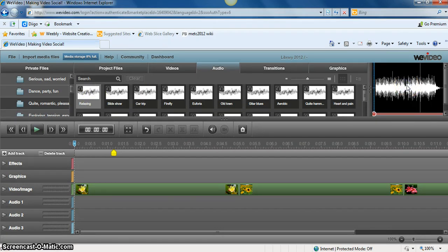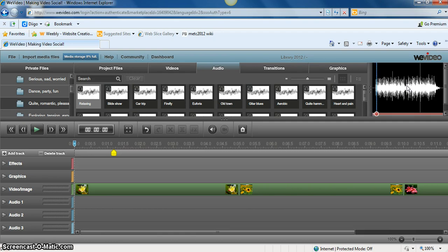You can preview it over on the right hand side by clicking play. It's got a little bit of quiet at the beginning. Let's see what comes up here. Okay, that sounds like something I would want to use.